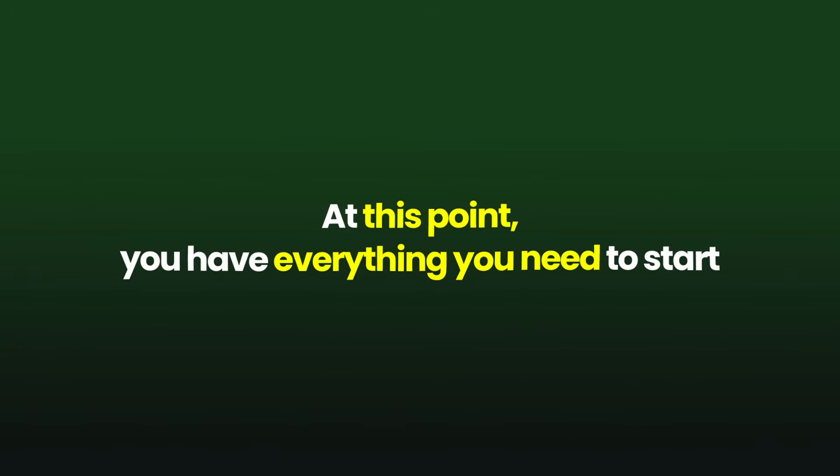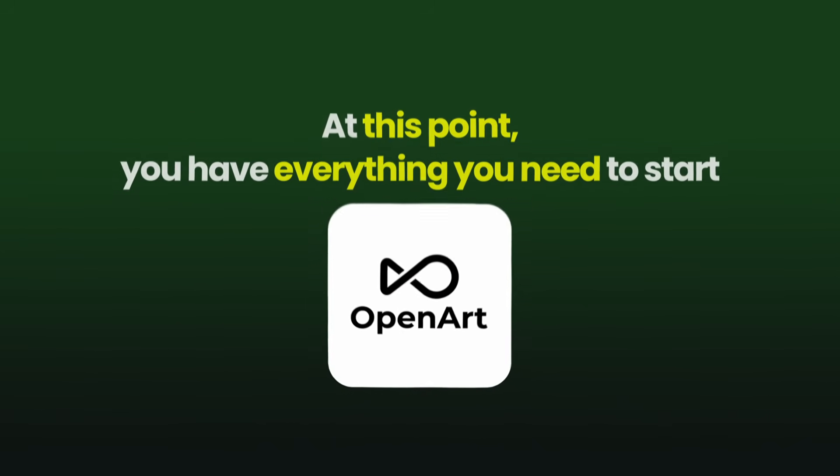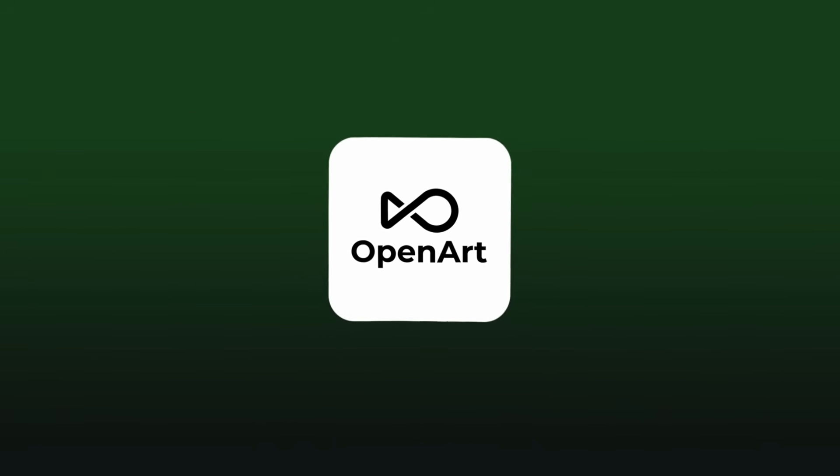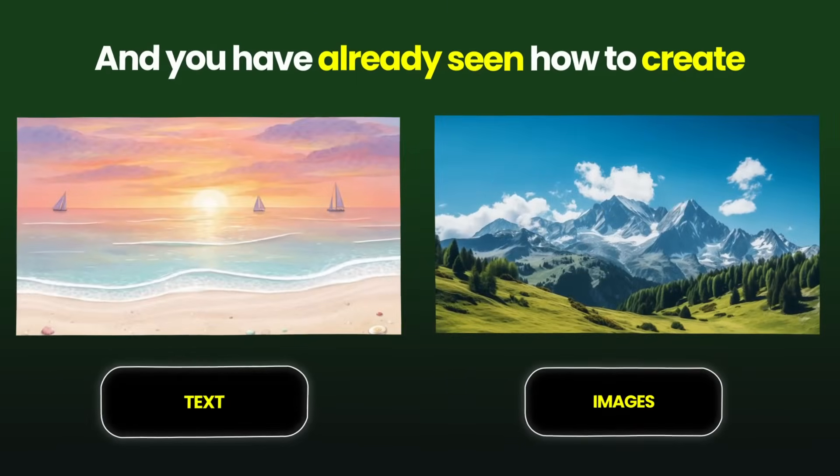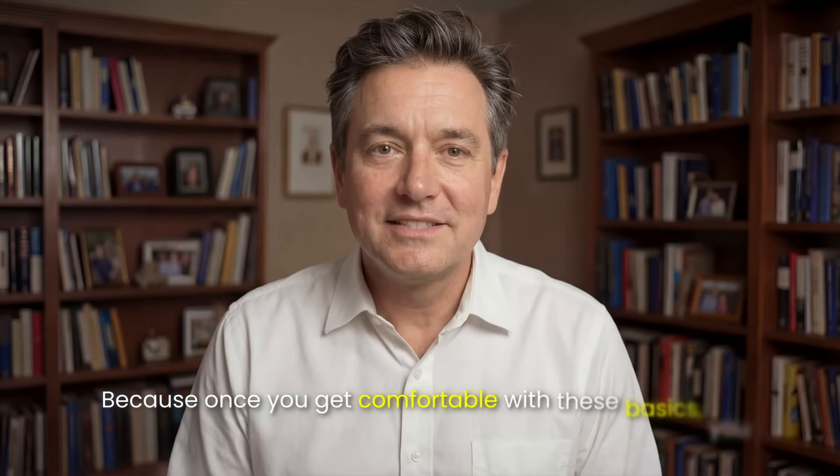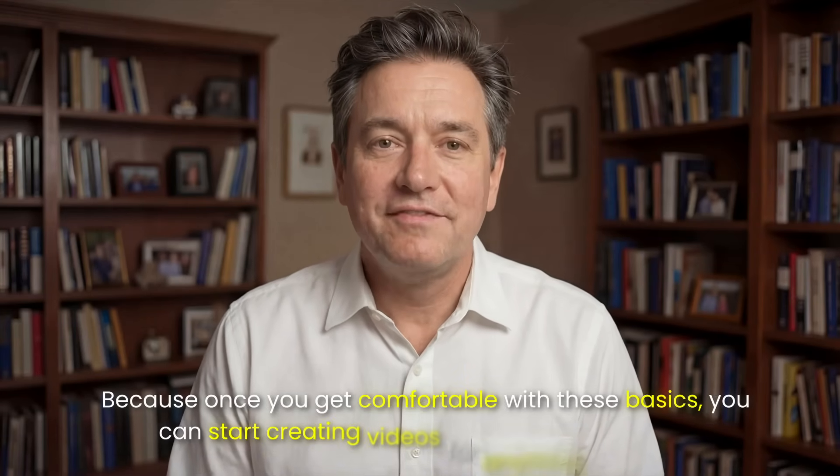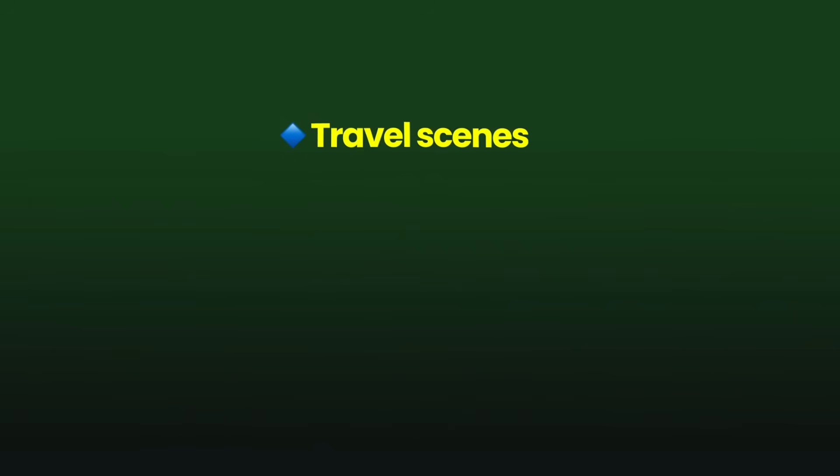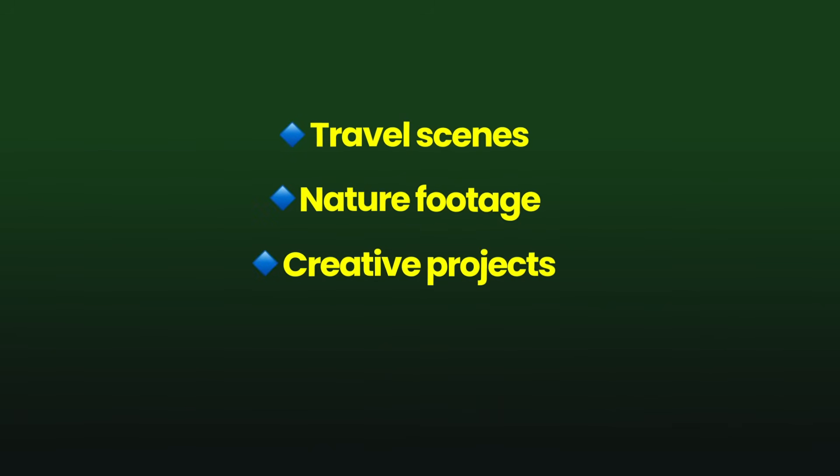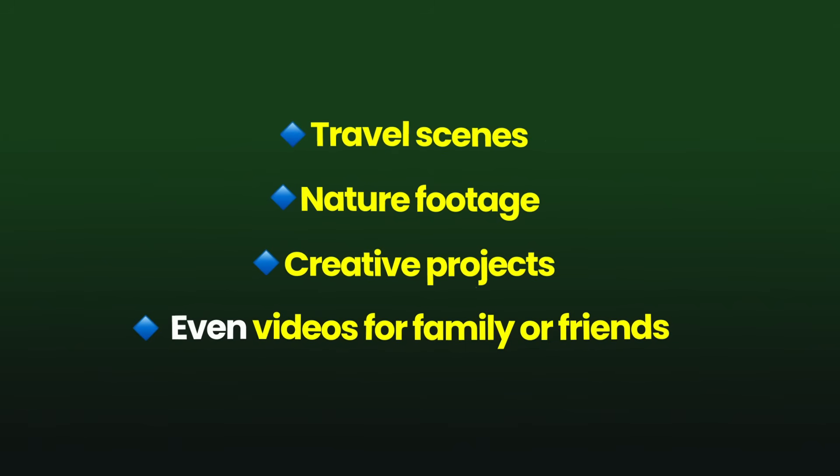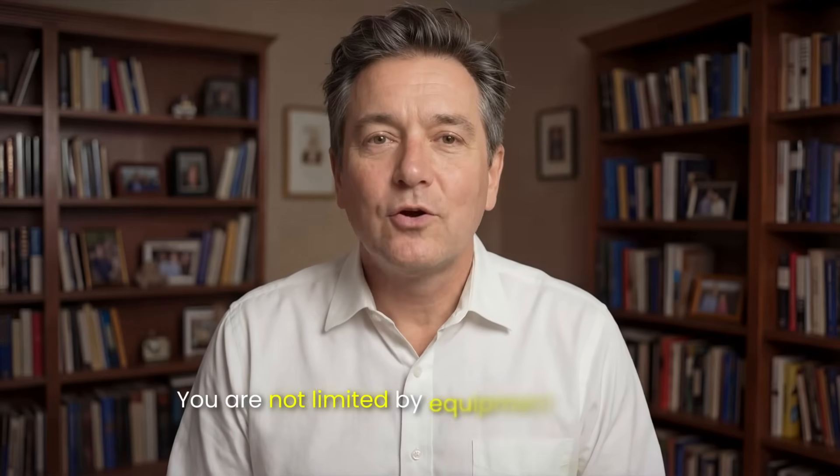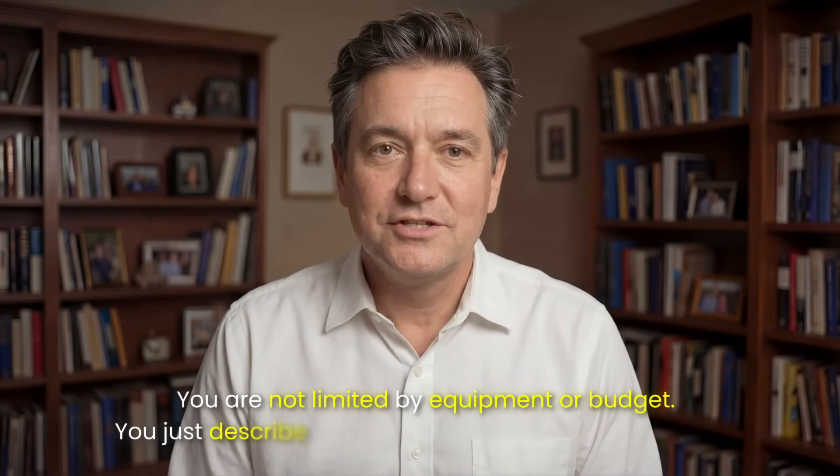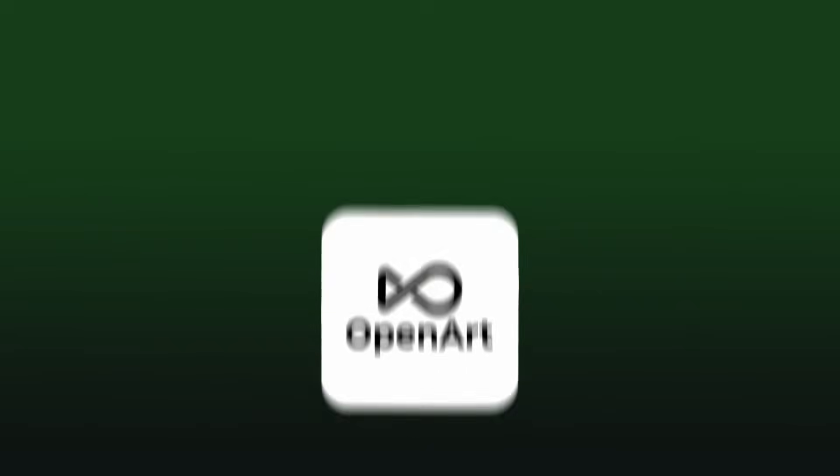At this point, you have everything you need to start. You know you need a platform, you know why OpenArt is the simplest option, and you have already seen how to create videos from both text and images. And honestly, this is just the beginning, because once you get comfortable with these basics, you can start creating videos for anything you want. Travel scenes, nature footage, creative projects, even videos for family or friends. You are not limited by equipment or budget. You just describe what you want, and the tool creates it. And OpenArt makes that possible without all the confusing technical nonsense.